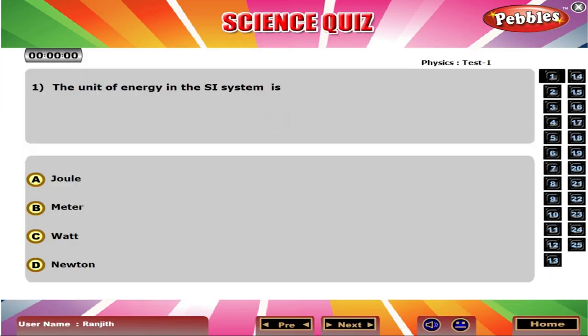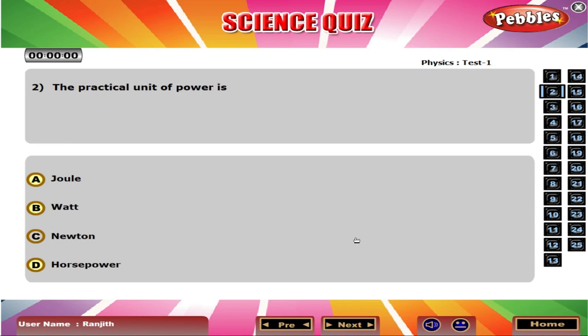The unit of energy in the SI system is A Joule. The practical unit of power is B Watt.